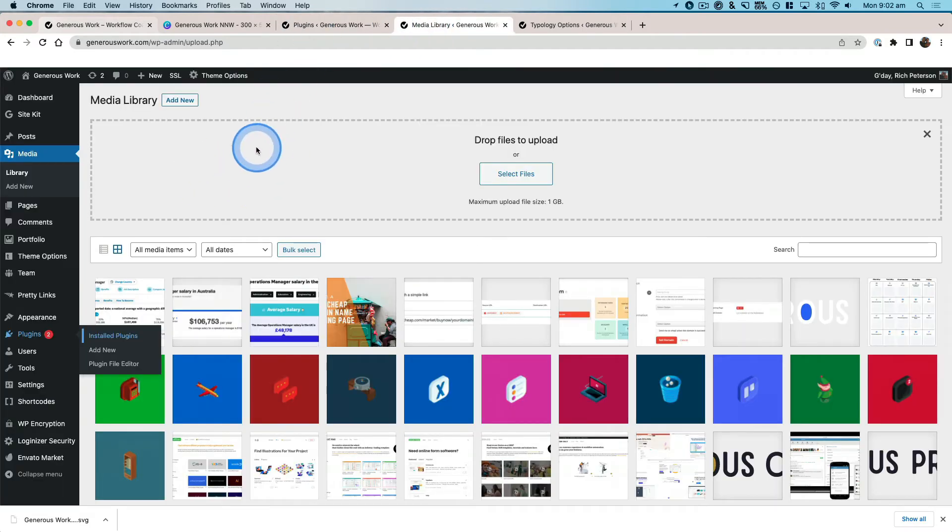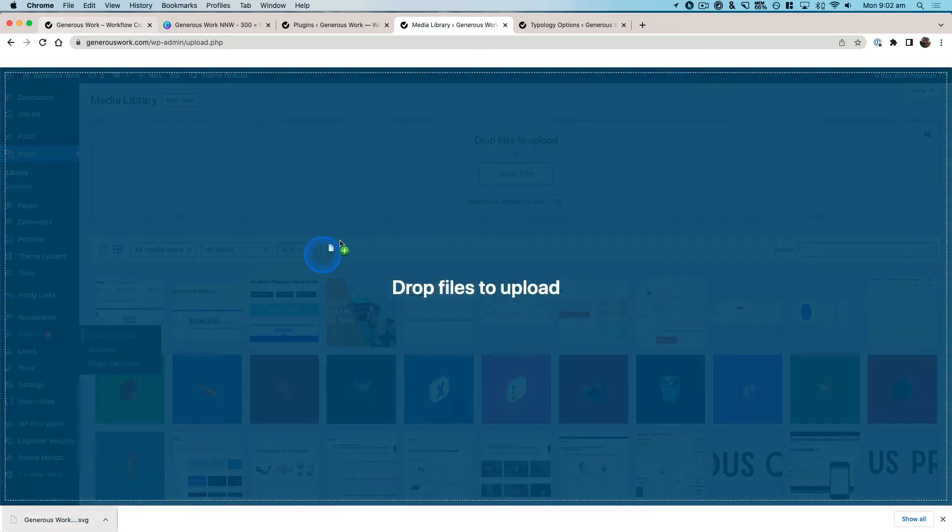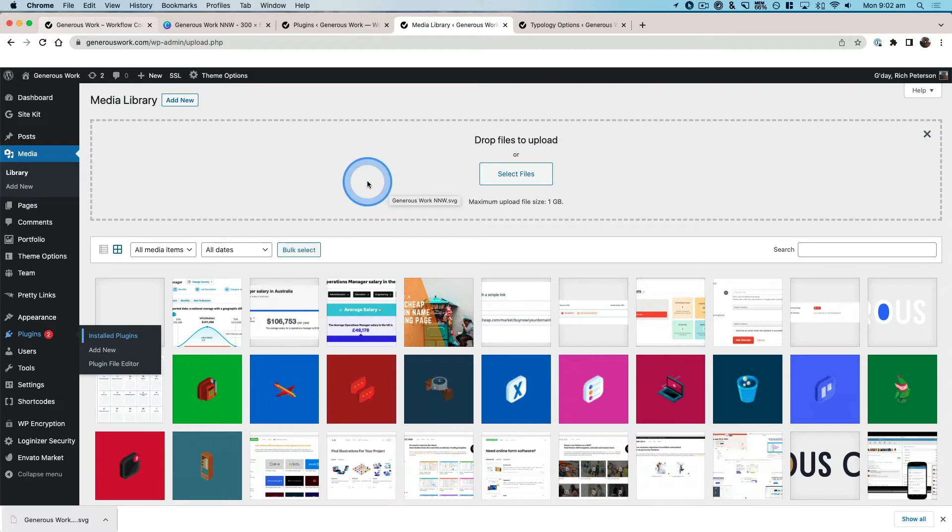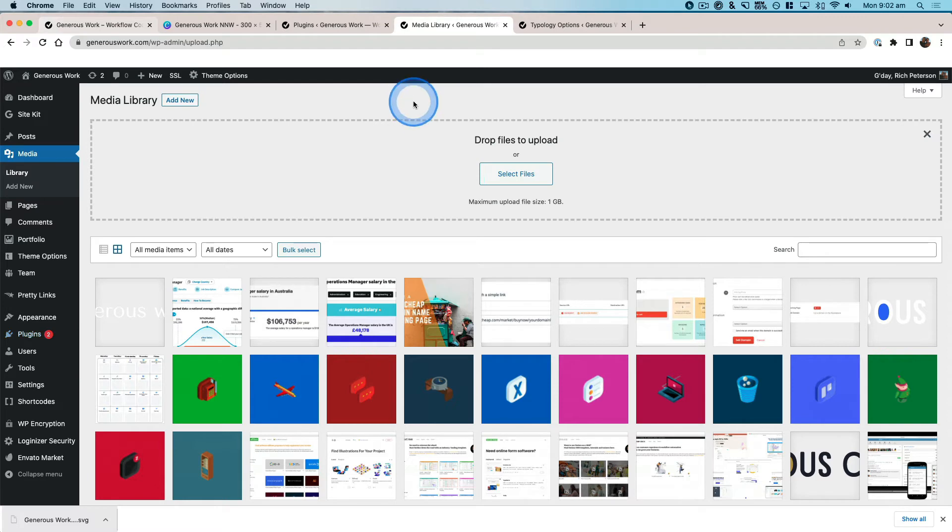Then you can come to media library. You can drag in your SVG file and you're not going to get that error that's telling you that it doesn't support this particular file type. So you can either drag it into here...